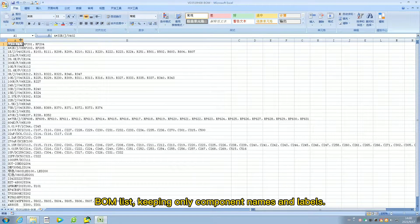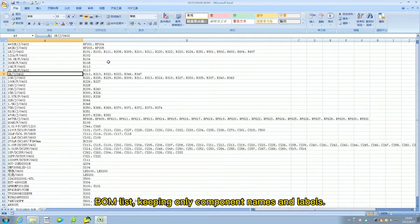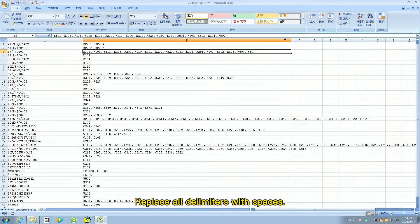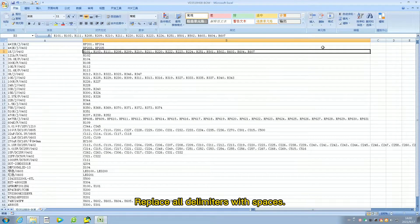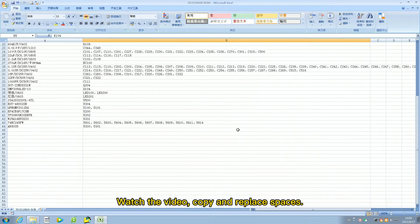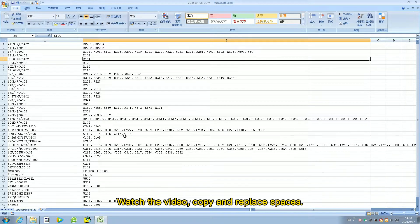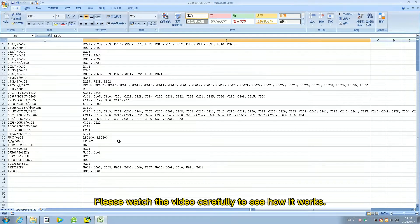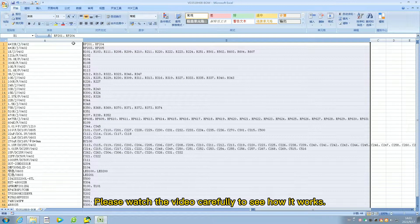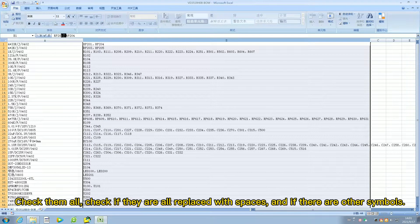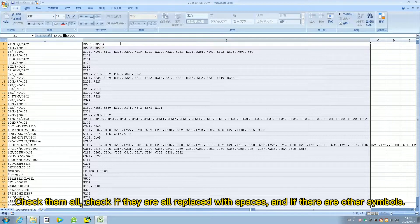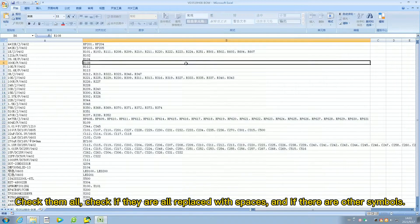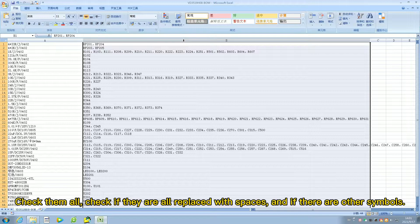Keep only component names and labels. Replace all delimiters with spaces. Watch the video. Copy and replace spaces. Please watch the video carefully to see how it works. Check them all. Check if they are all replaced with spaces and if there are other symbols.